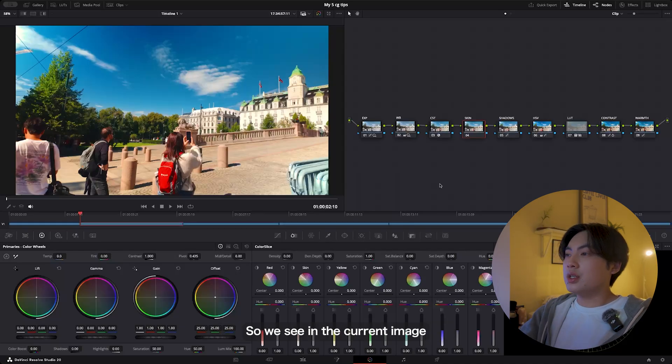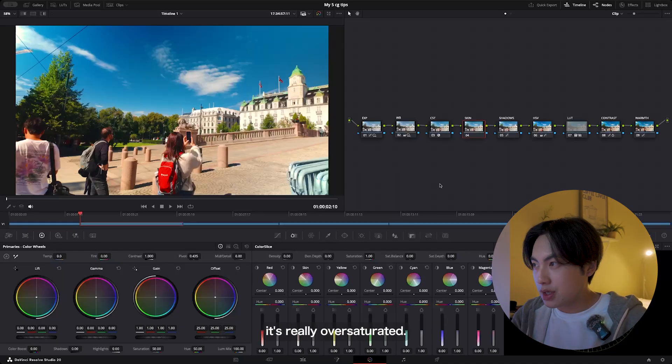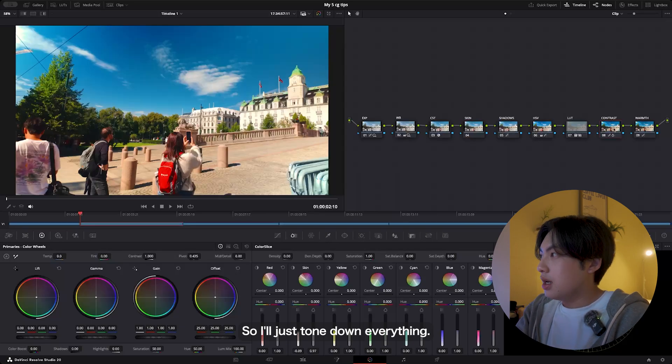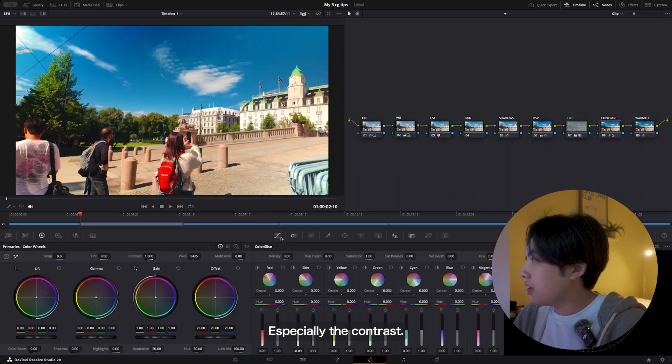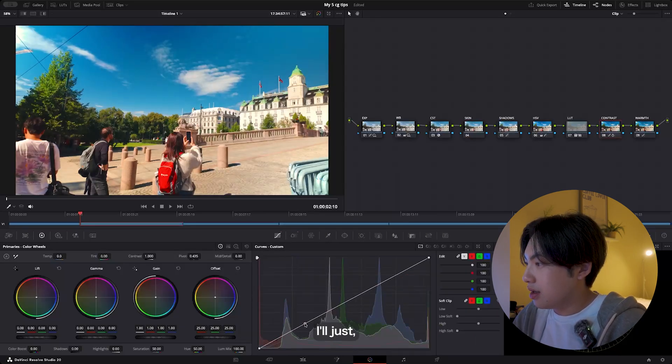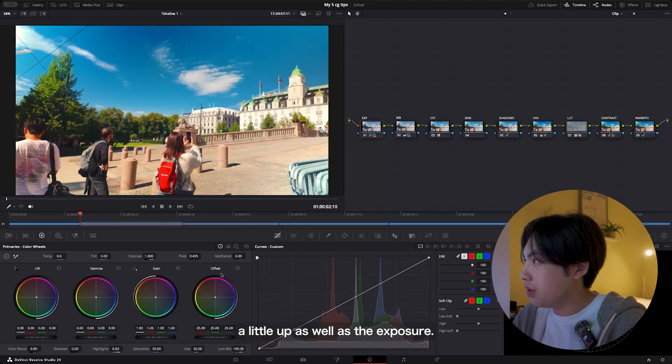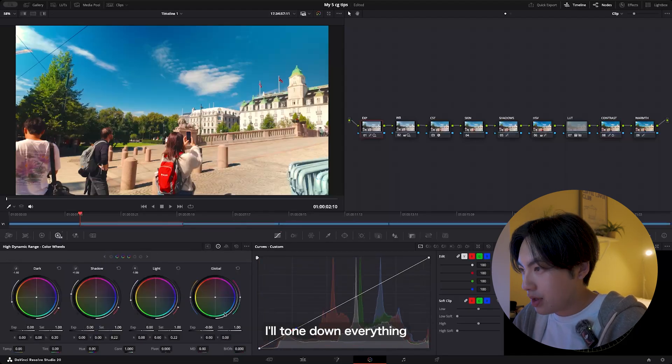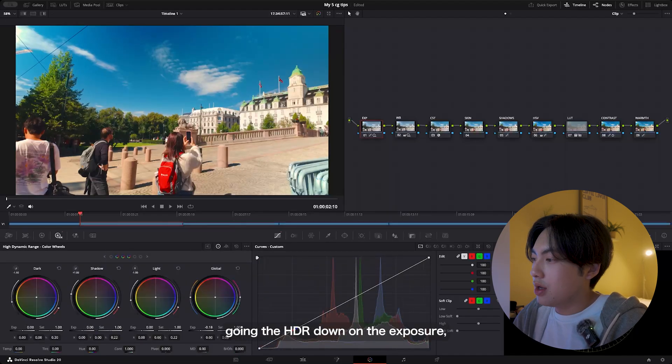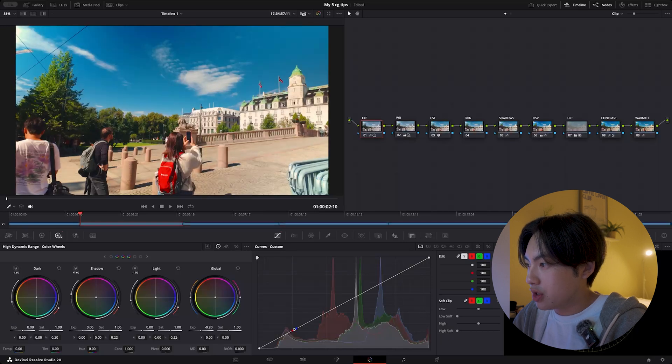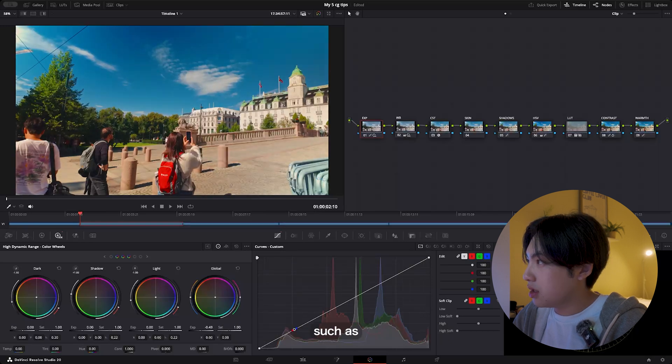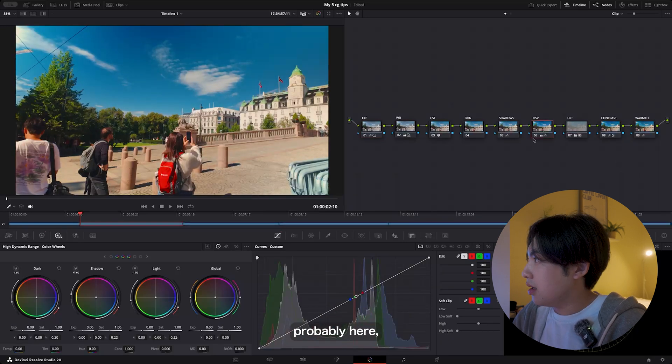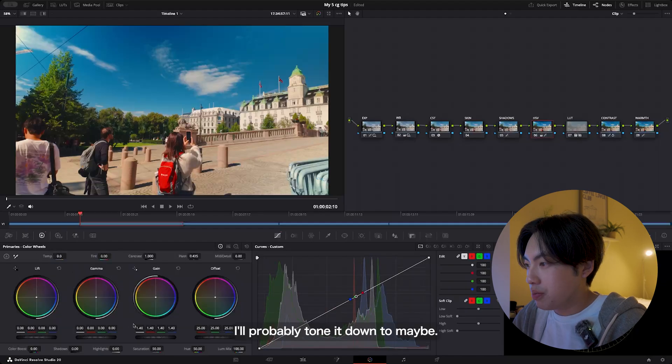We see on the current image it's really oversaturated, so I'll just tone down everything, especially the contrast. I'll just take the graph or the curve a little up, as well as the exposure. I'll tone down everything—go on the HDR, down on the exposure, such as probably here. And the HSV, I'll probably tone it down to maybe, yeah, 1.15.